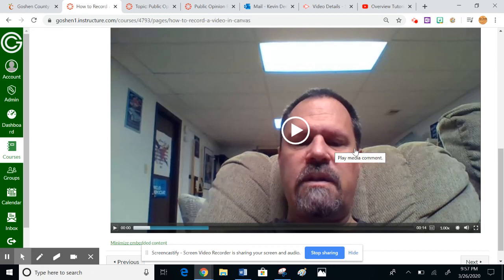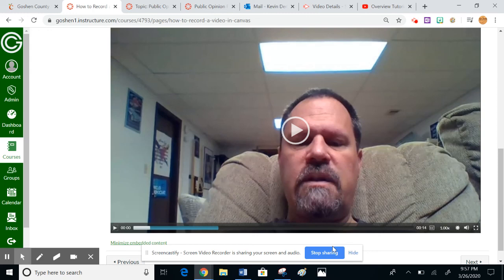That is how you create a video inside of Canvas. Pretty simple process - just got to know which button to hit and not be too shy or bashful.